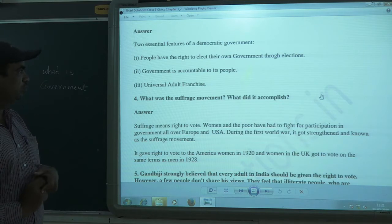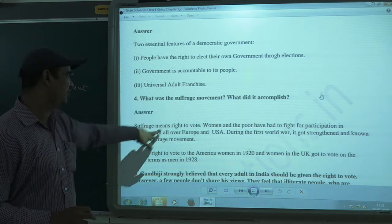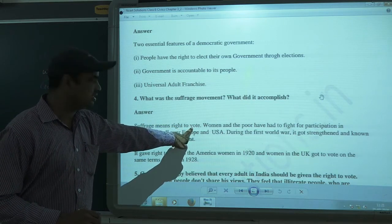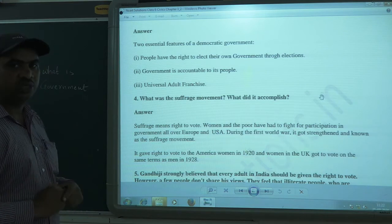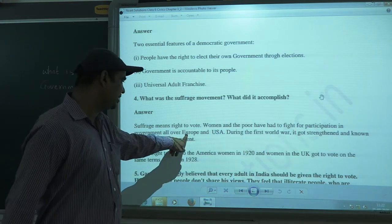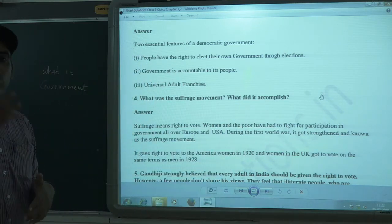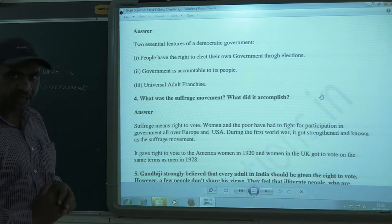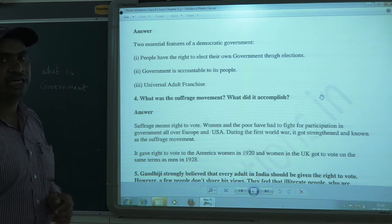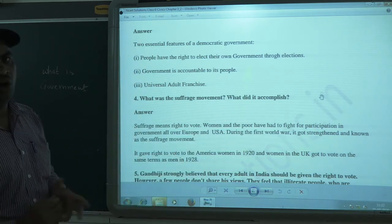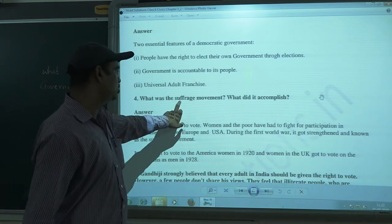The next question is: what was the suffrage movement and what did it accomplish? Suffrage means the right to vote. Women and the poor had to fight for participation in government all over Europe and the USA. Especially women came together, formed associations, and demanded that they should have the right to vote. They came onto the roads, held strikes, and approached the government with their demand. That movement is known as the women's suffrage movement.